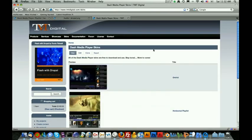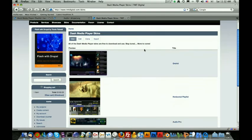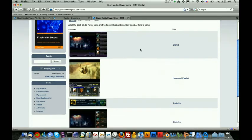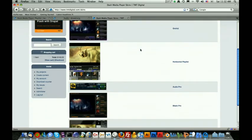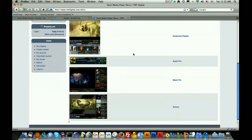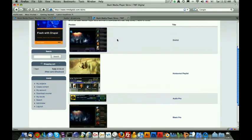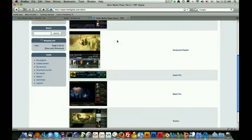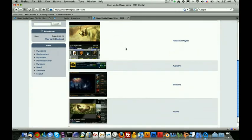This will bring us to a list of all different kinds of skins that you can download for free and use for free on your websites, which basically implement a new look and feel for the Dash Media Player. The one that we're going to be interested in is the Audio Pro. I'd also like to mention that you should stay tuned because we're also working on a number of different skins that are going to add a lot of value to this Media Player. But the one we're going to be interested in for this tutorial is Audio Pro, so let's click on the Audio Pro skin.